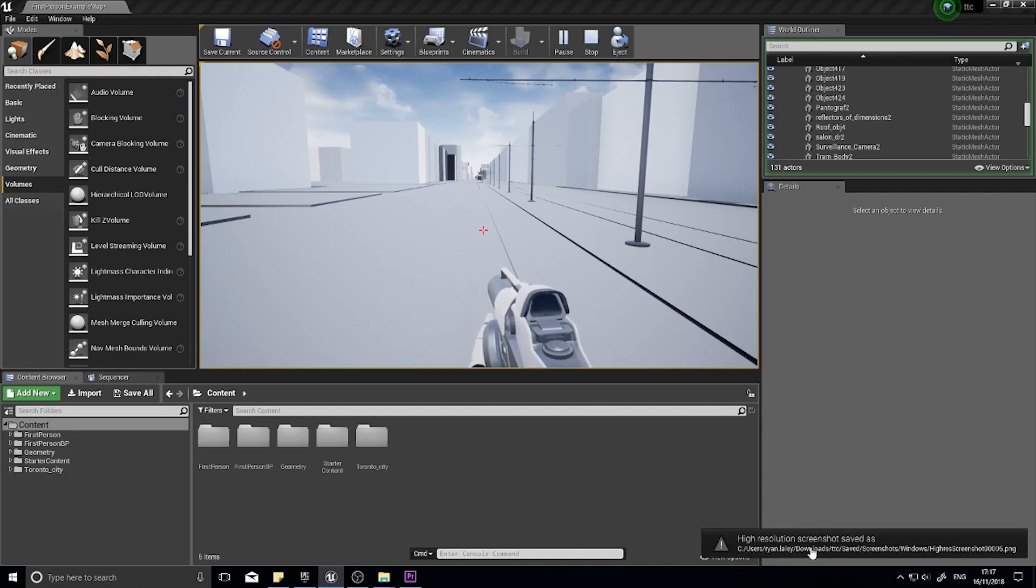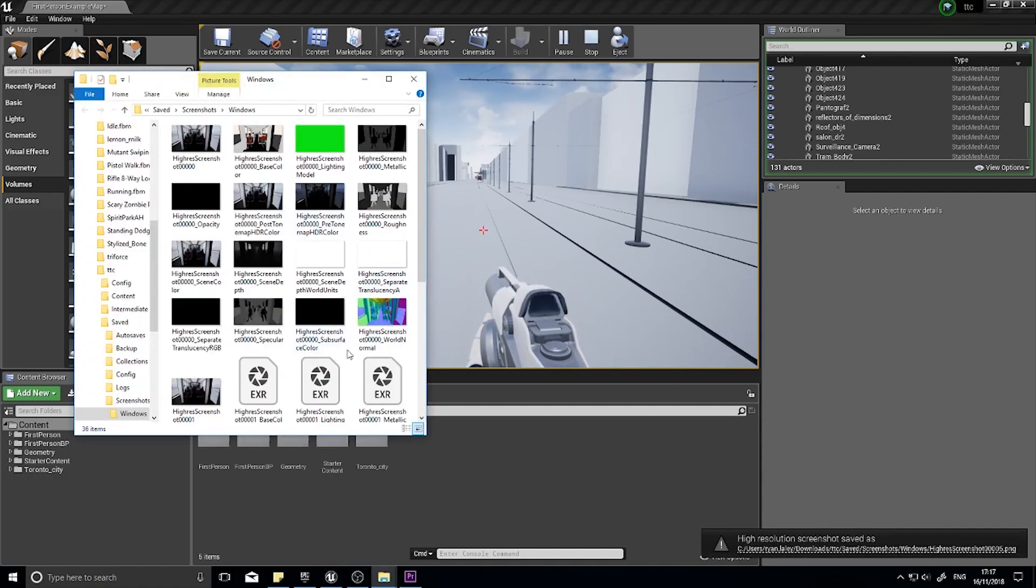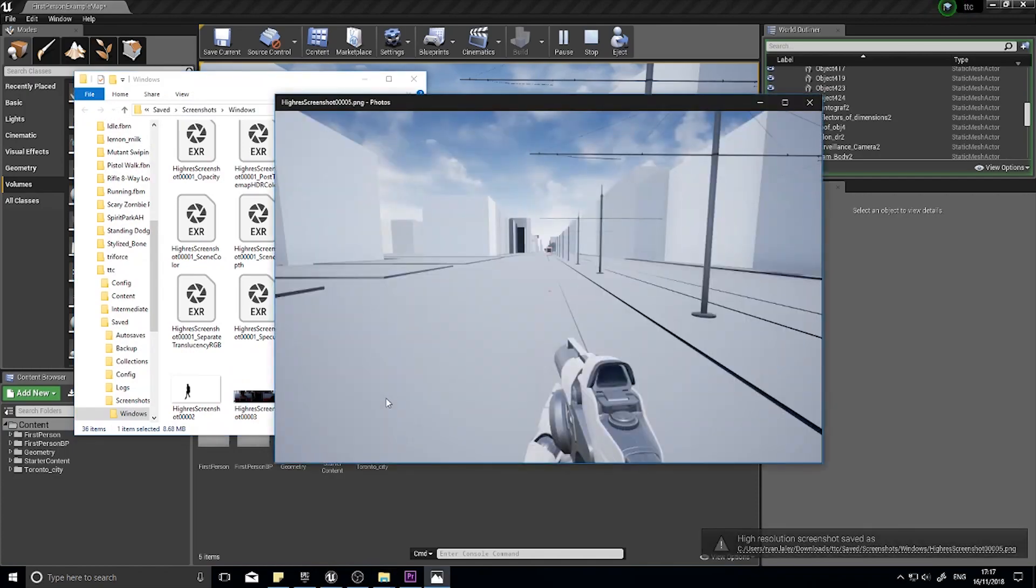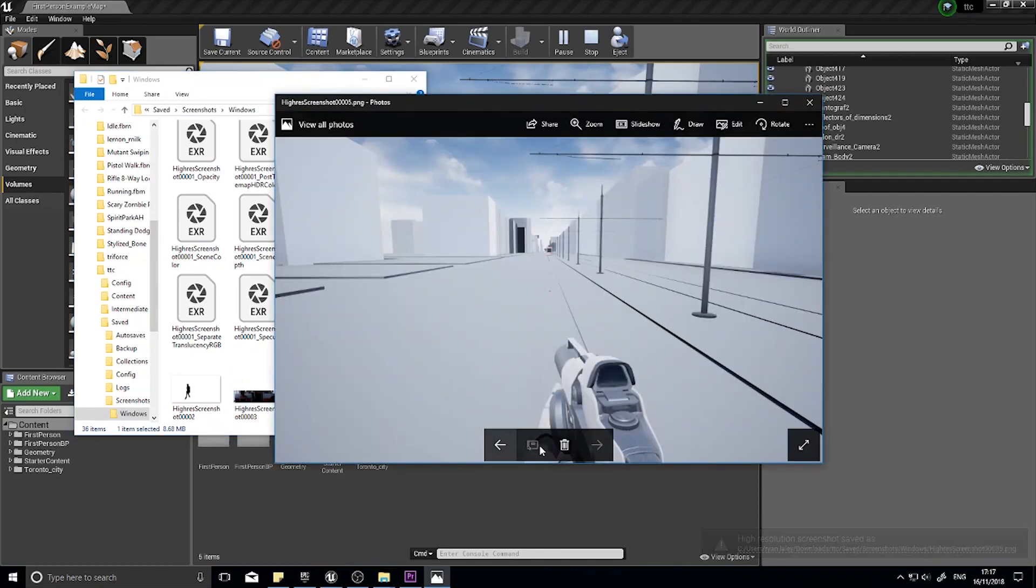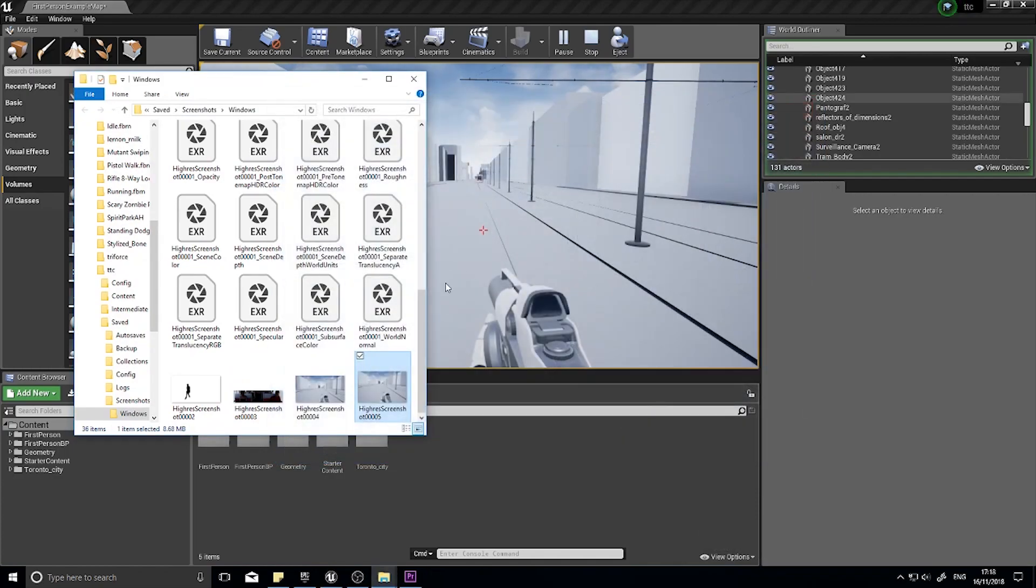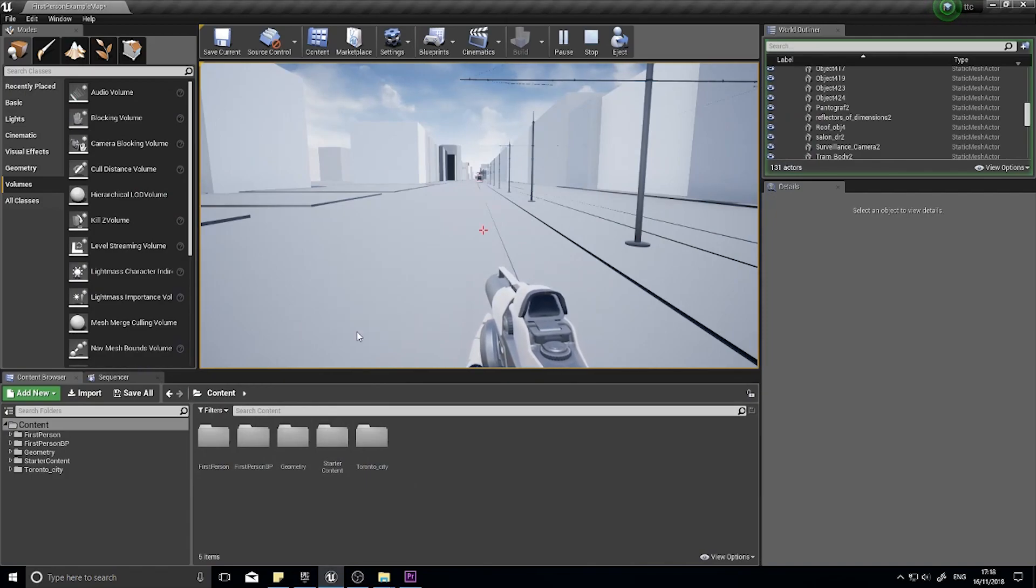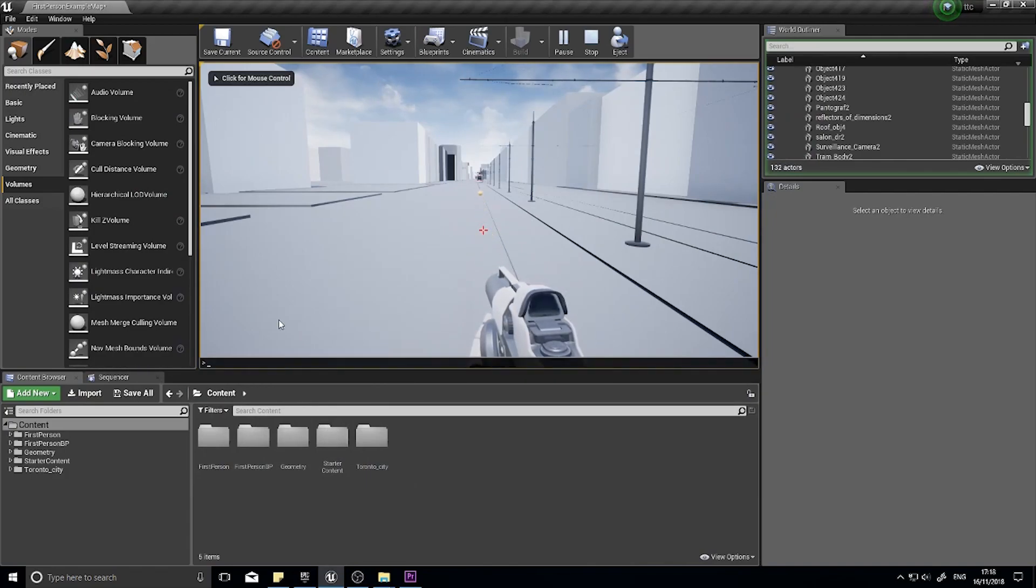Do that, and I get a nice big fat 4K screenshot. Yeah. And that can be as crazy as you like. It doesn't have to be a specified thing. You can do any resolution.